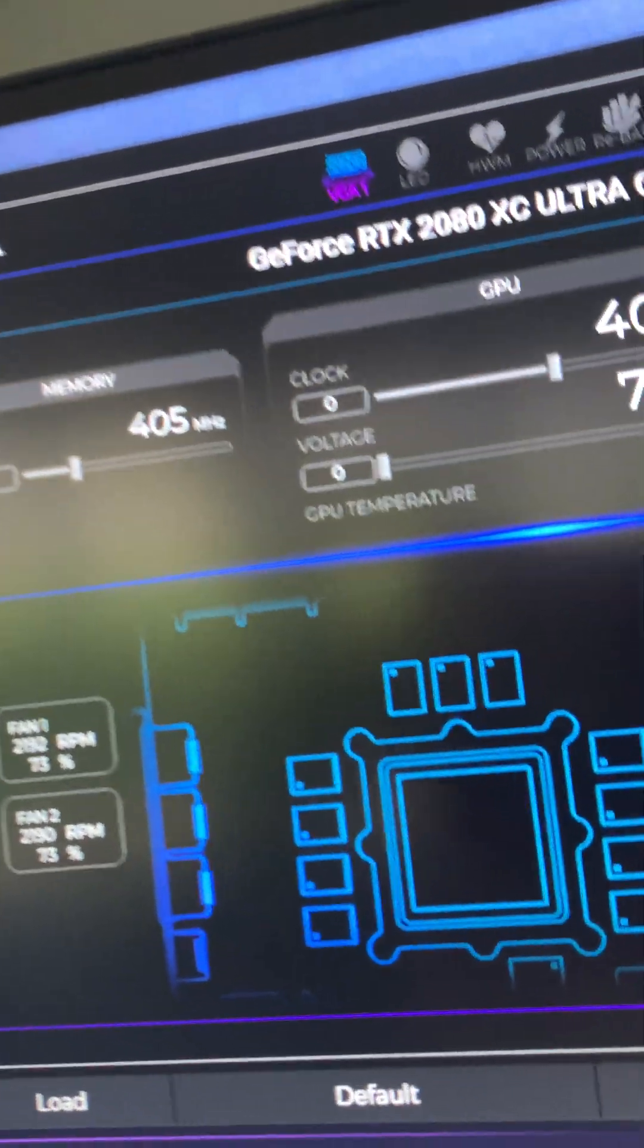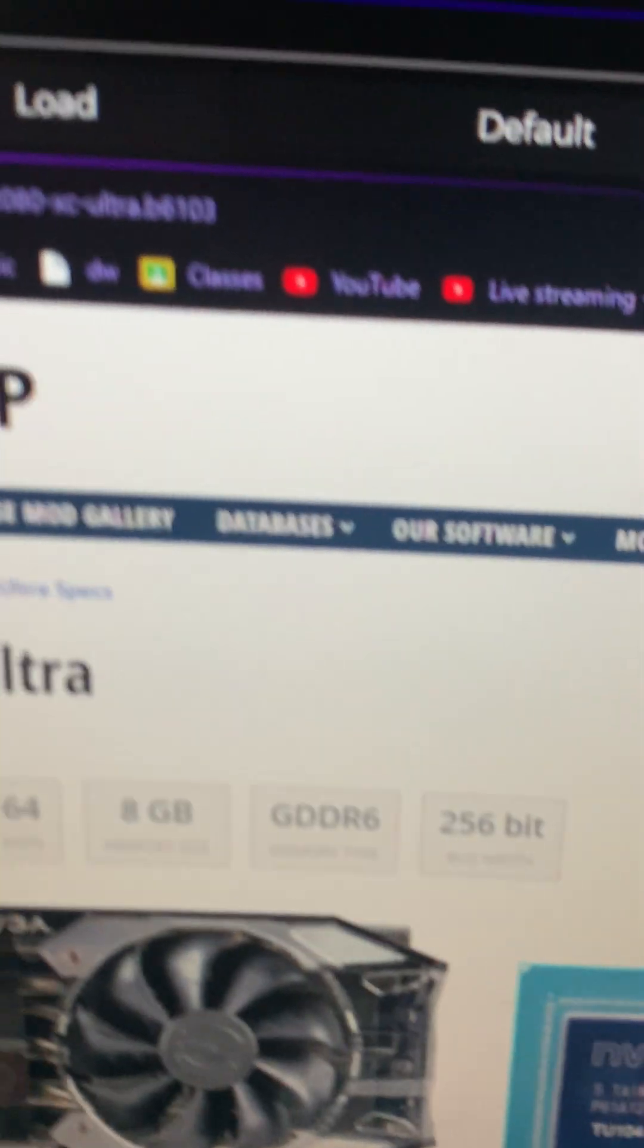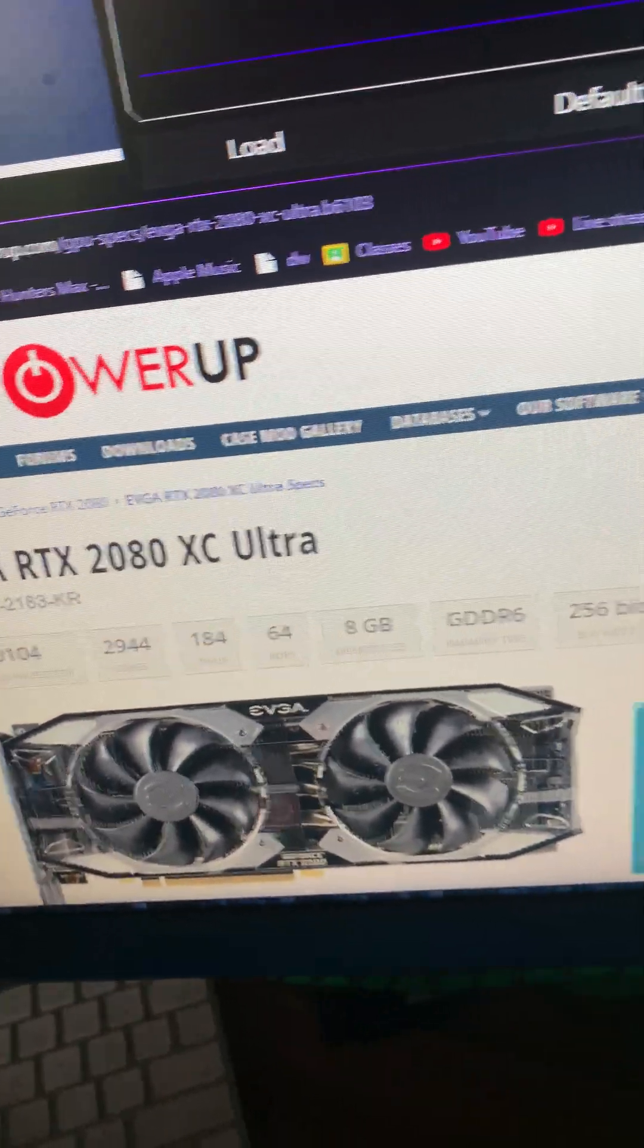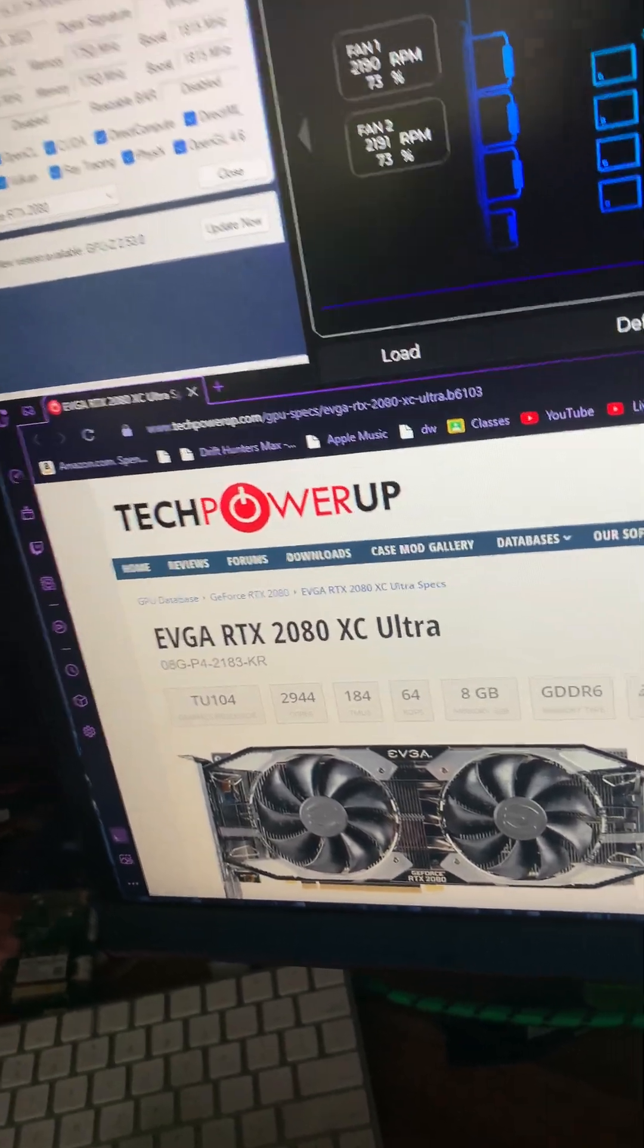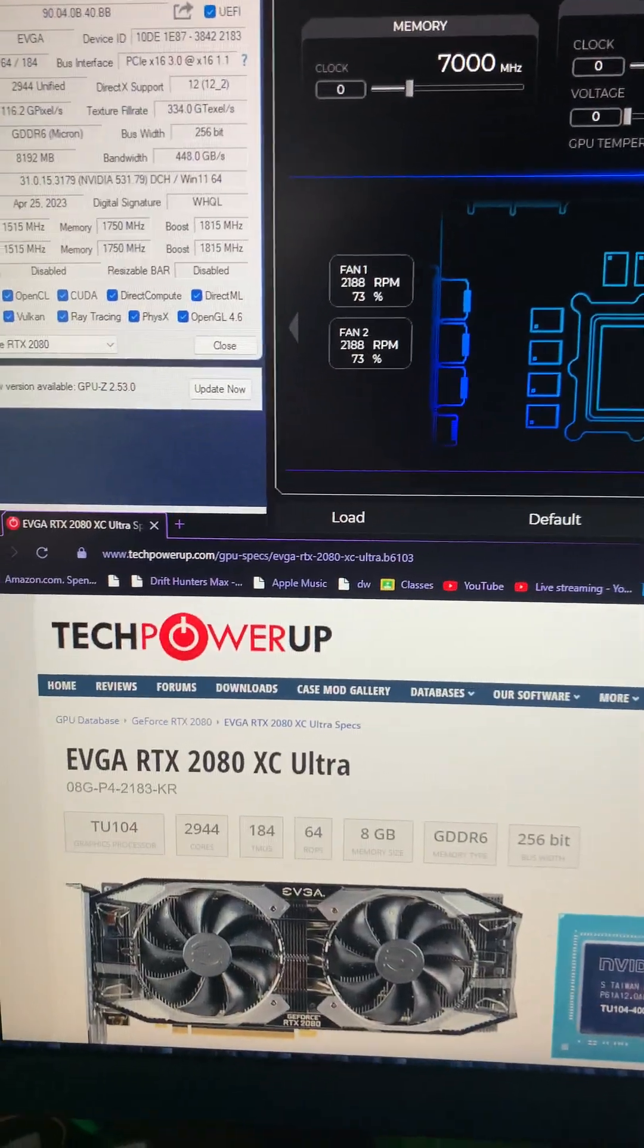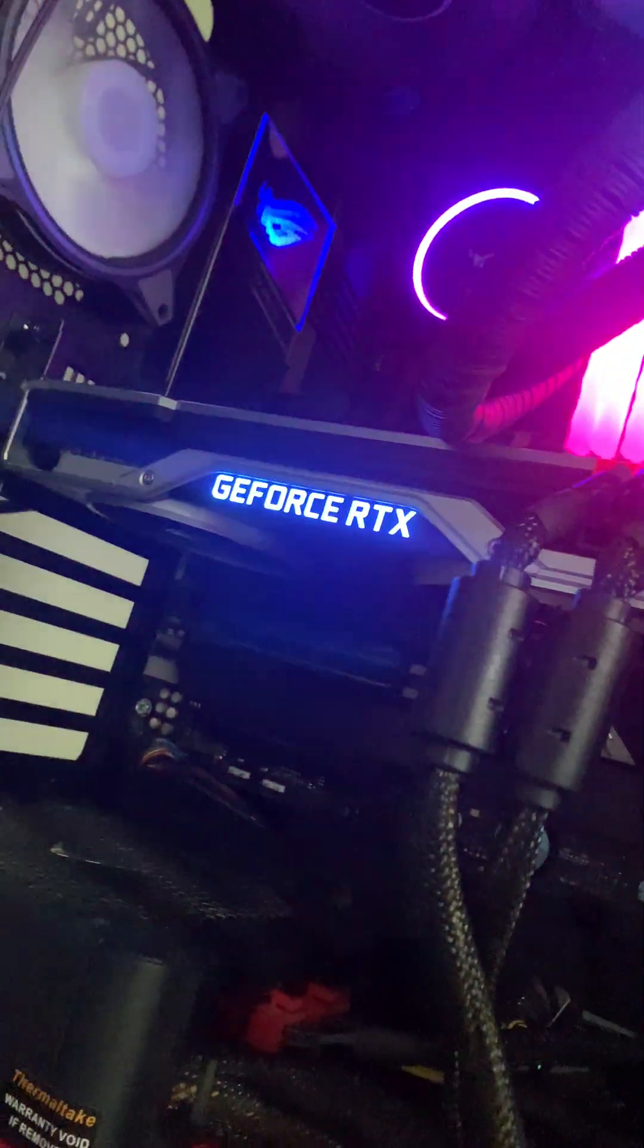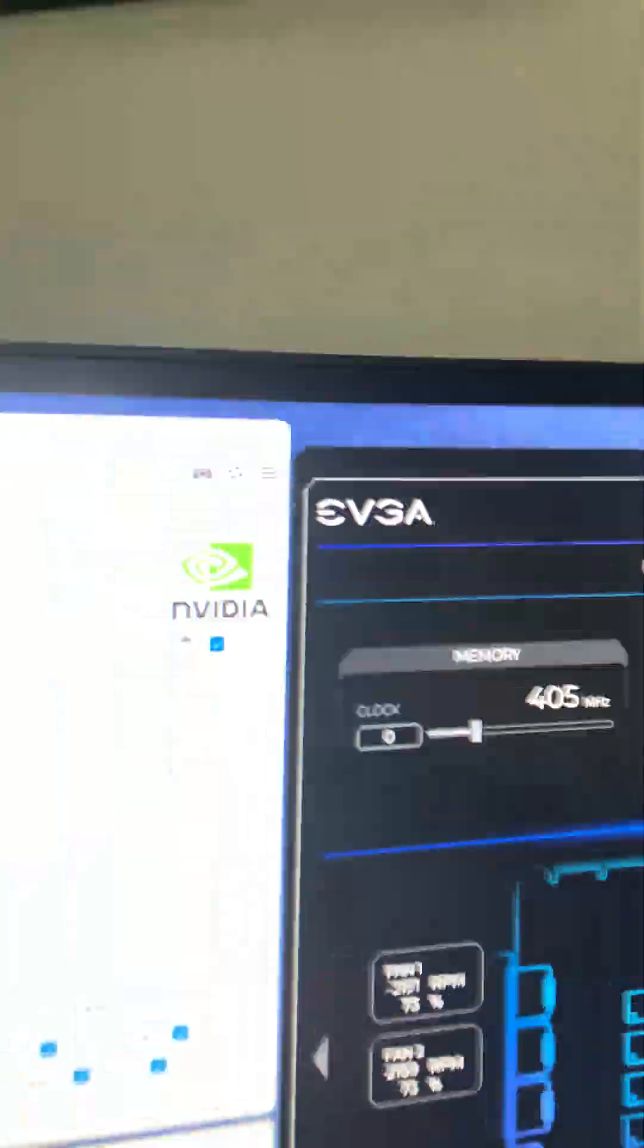It basically thinks it's an EVGA RTX XC Ultra except for the cooler, but the hardware part is the same, basically just for the flash BIOS. As you can see here, just want to show you guys again.